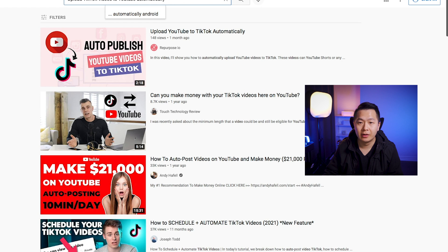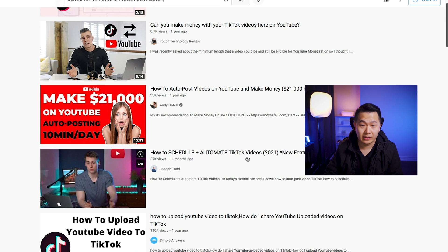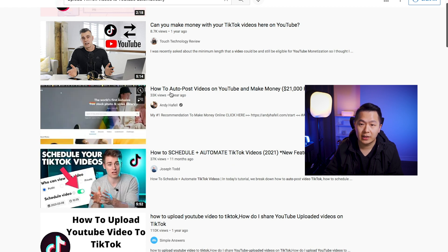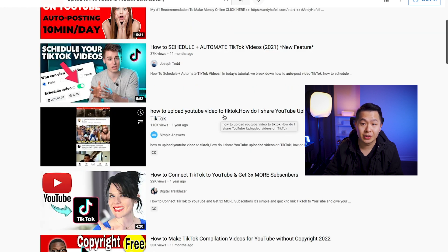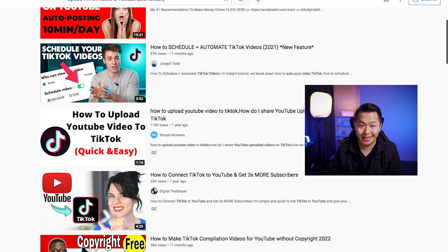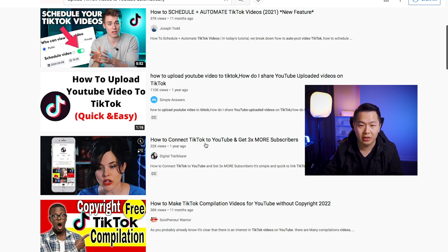I did a quick search on YouTube. Results include 'Upload YouTube to TikTok automatically,' 'How to schedule and automate TikTok videos,' 'How to connect TikTok to YouTube and get 3x more subscribers' — that one is probably just about putting your link on your TikTok profile. I'm actually pretty surprised, given TikTok's size, that nobody has done this yet. Maybe YouTube Shorts is just too young or too early and there's not a lot of automation for it.